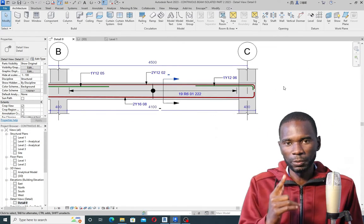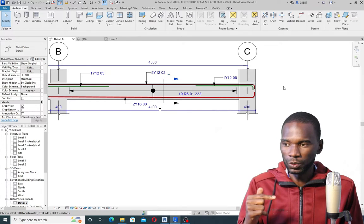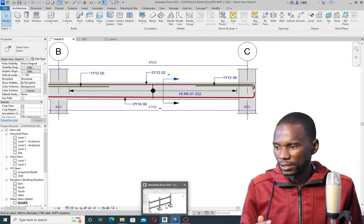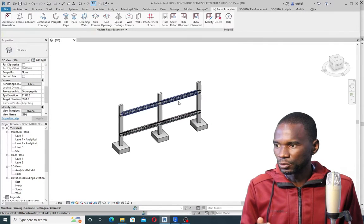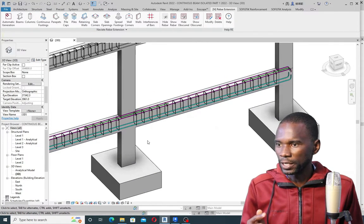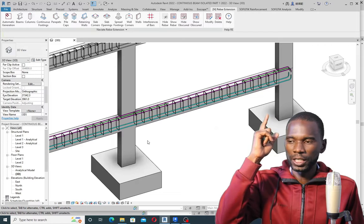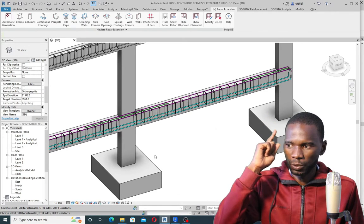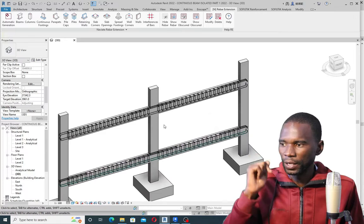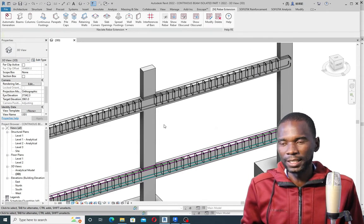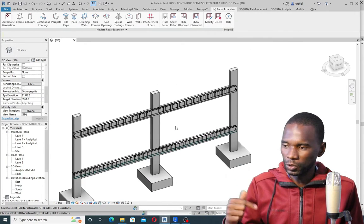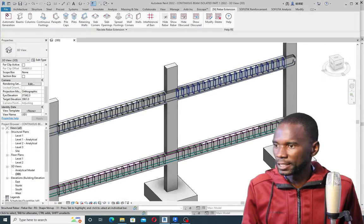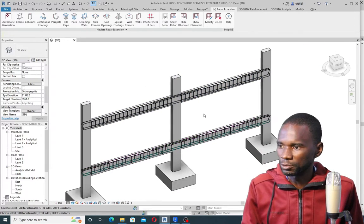I just want to mention that this is Part Two. If you want to watch Part One where we created the 3D Rebar, as you are seeing from here, please make sure that you check the card above, click on that, and watch Part One if you didn't watch. You can also check in the description — I'm going to put a link to Part One where we created the 3D Rebar, as you can see from here.